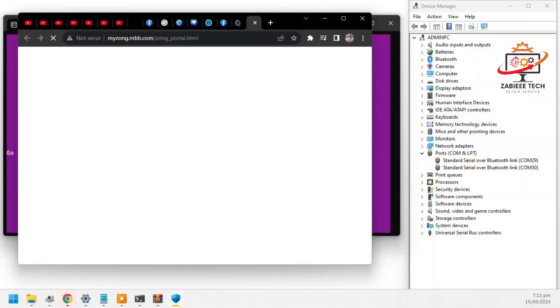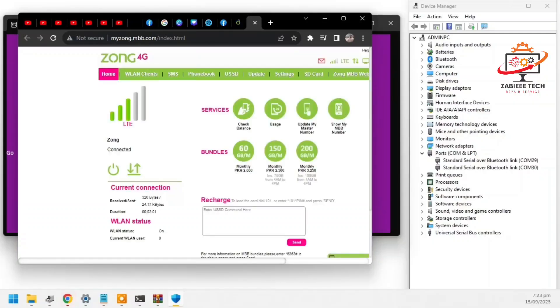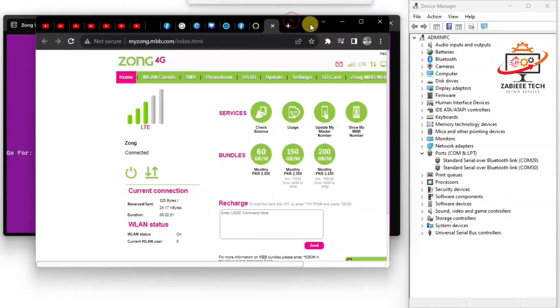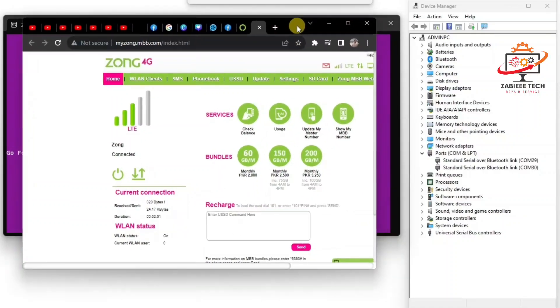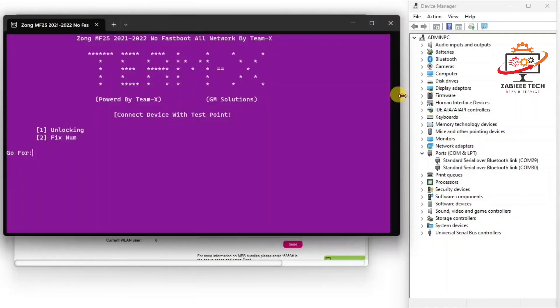Now after that we have to simply open the Zong website. As you can see the device has been unlocked, network is working as you can see on my home screen. Now we have to go to the settings.